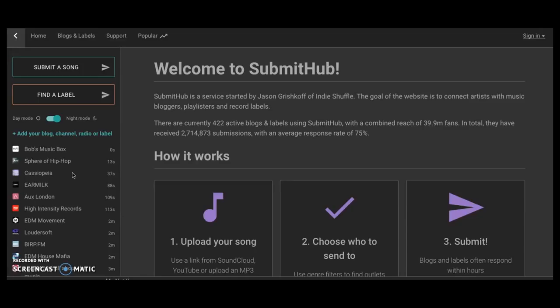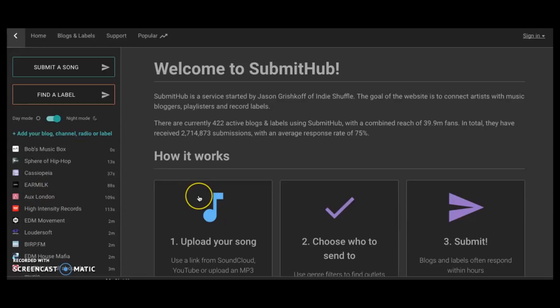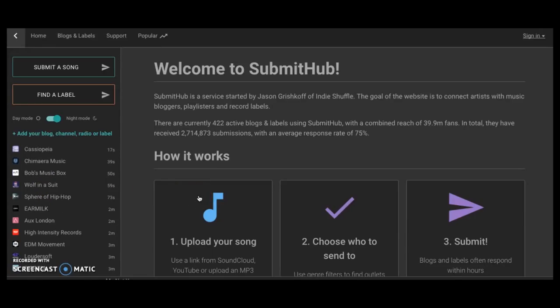Don't rely your whole career on a blog. And there are some pretty credible blogs on here. For instance, Ear Milk is one. I don't know all of these blogs, but I know Ear Milk is definitely a solid blog that I've followed in the past.